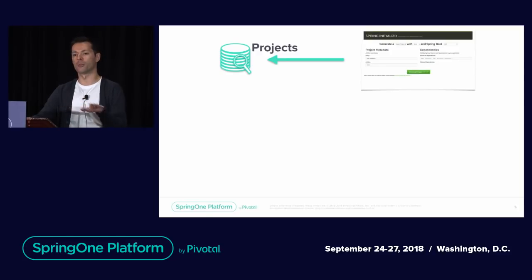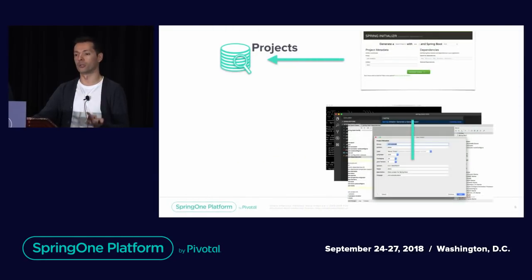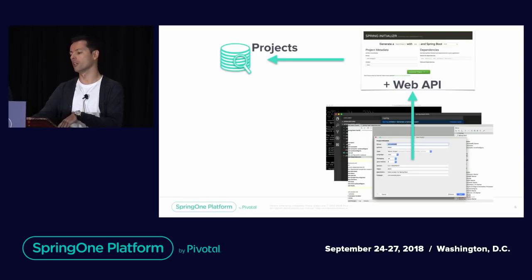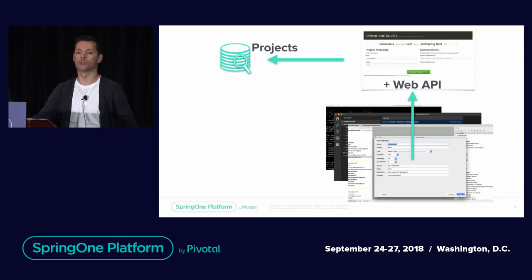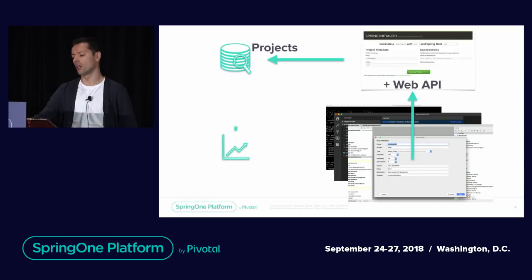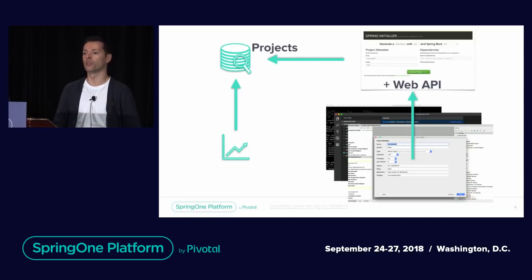We have data coming into that index. This is also true if you're using curl, HTTP, or any IDE — it's using a web API on start.spring.io, generating projects the same way and adding data to that index. We already have an application that works as a dashboard for us to see what the trends are and how the community is using start.spring.io.